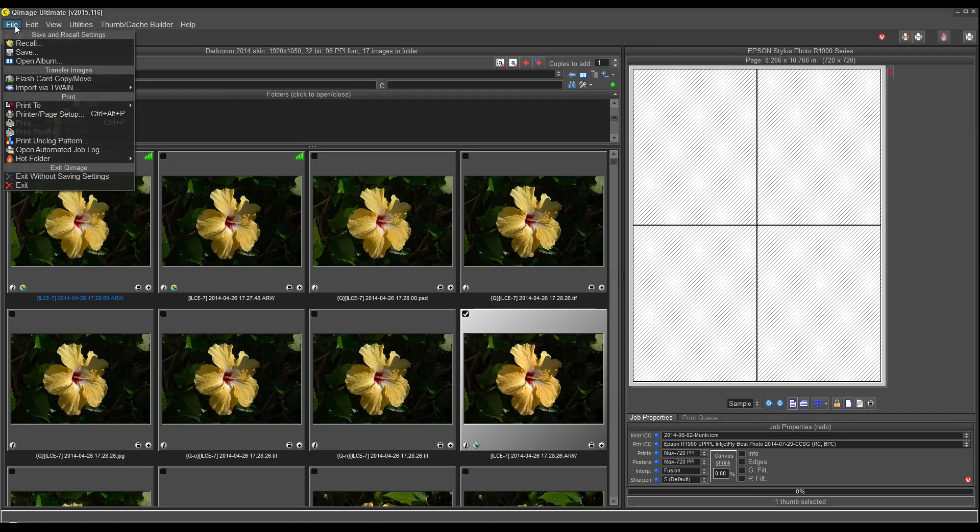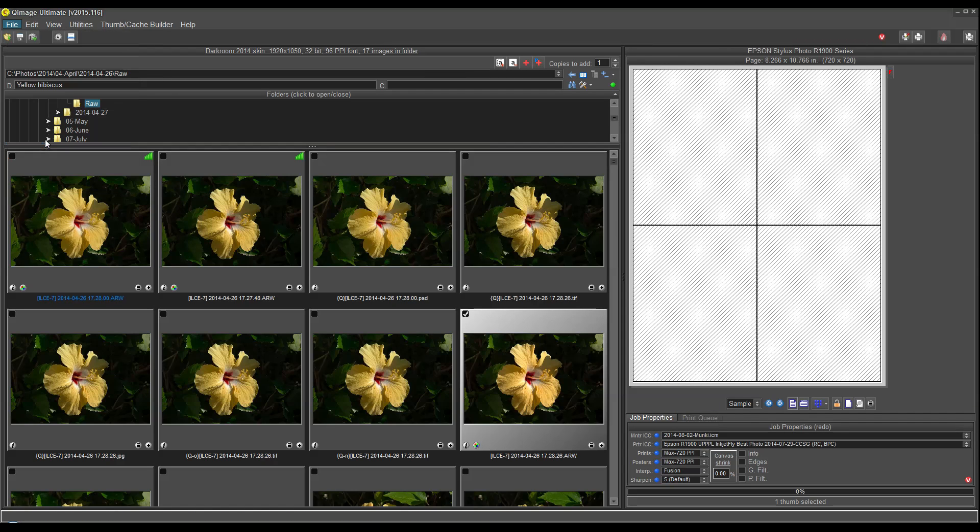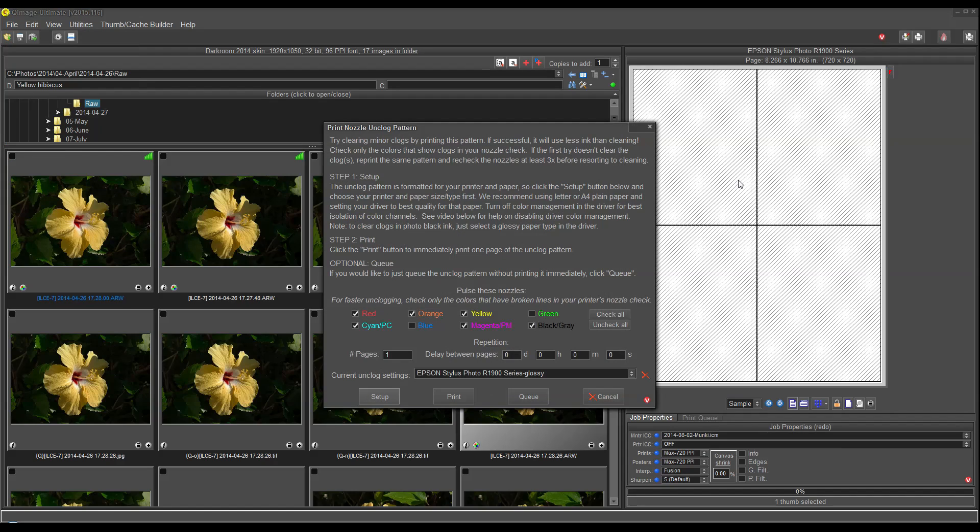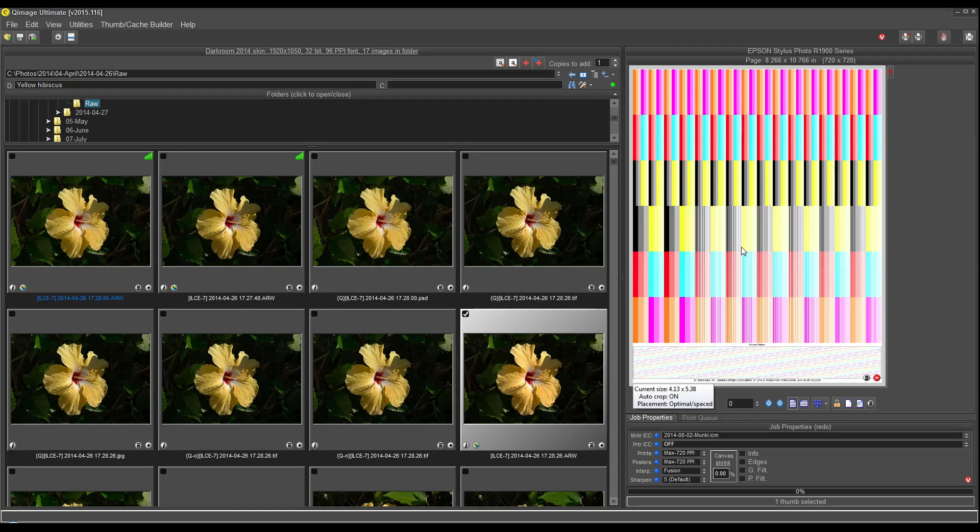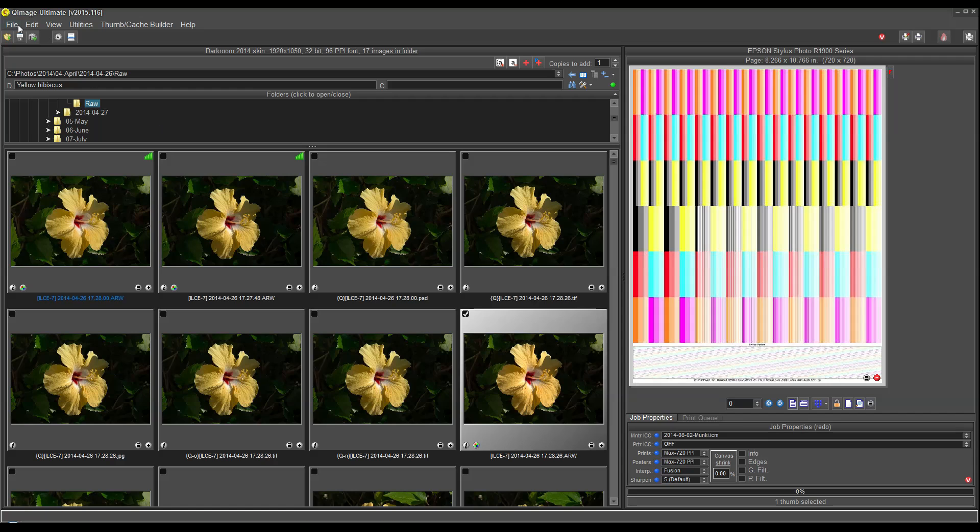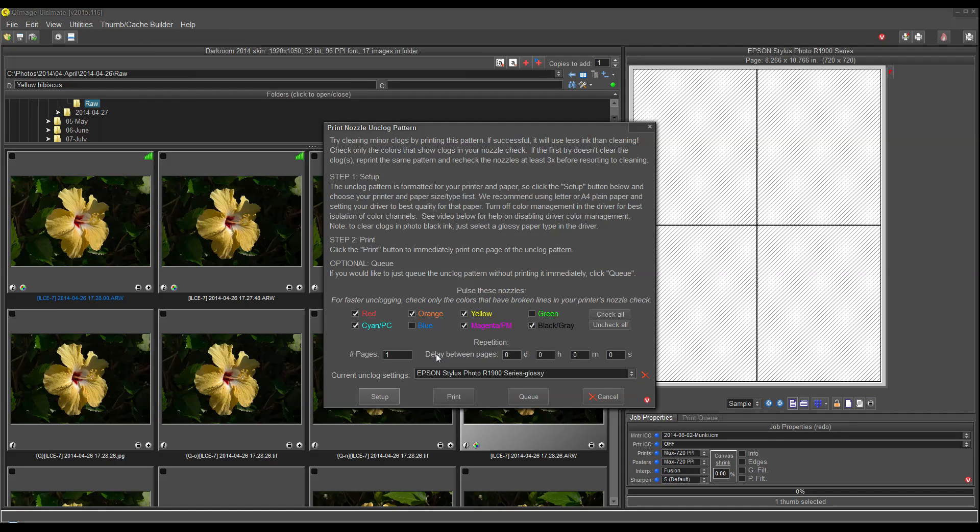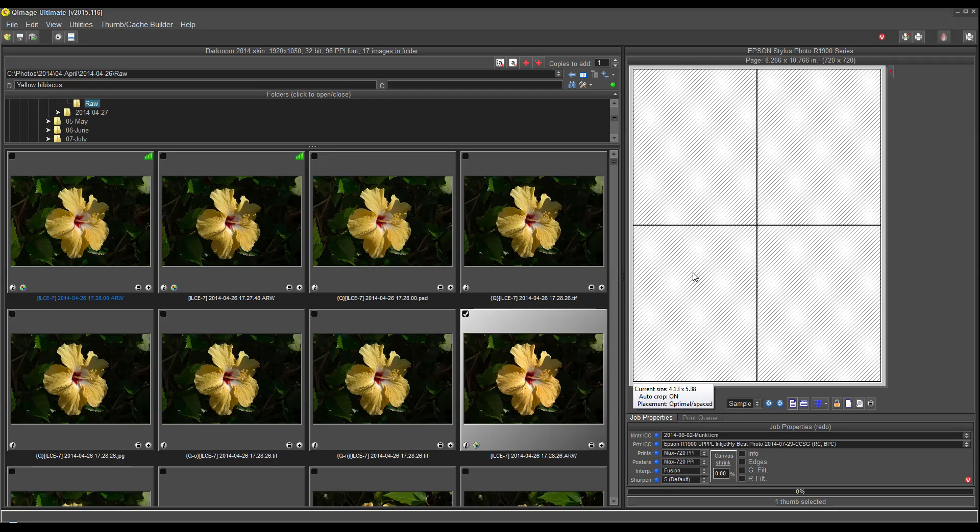We have a print unclogging tool where you can take a print pattern and print that to your printer. And many times that pattern is able to unclog minor clogs on your print head without having to waste ink on cleaning cycles. You can also print this unclog pattern here, which I'll show you. This is what the pattern looks like. It's designed to pulse different colors at different rates and unclog those minor clogs for you. You can go into here and actually schedule this to print that unclog pattern once a day or once every two days while you're away. So there are a lot of new features here that help QImage Ultimate be a lot more than just a way to print multiple photos.